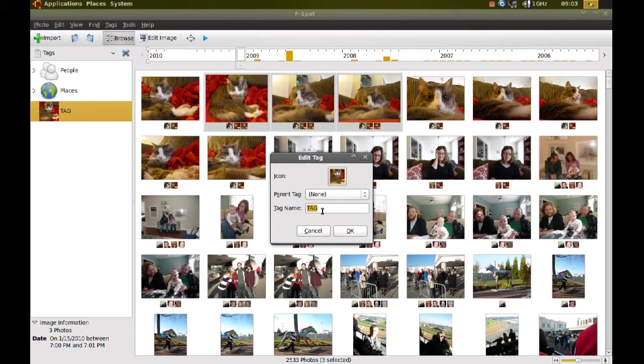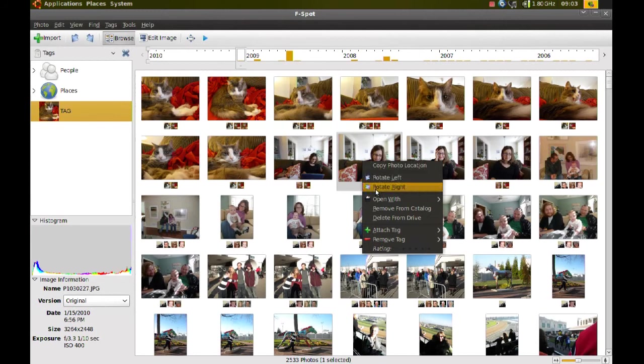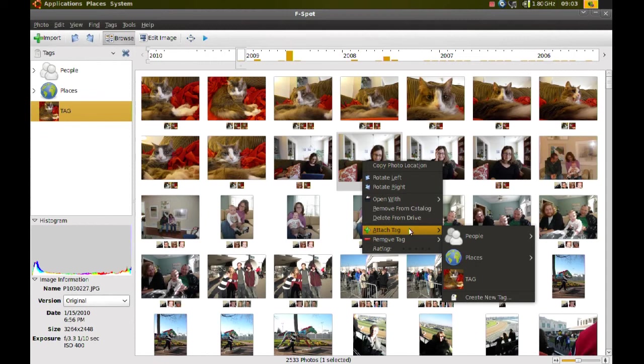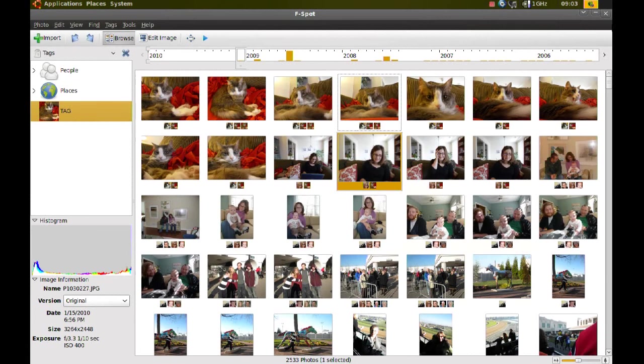So you just select the pictures you want, right-click it, go to Attach Tag, pick a tag that you already created, or if this is for a new tag, then you create a new tag. That's pretty much it. Thanks for watching.